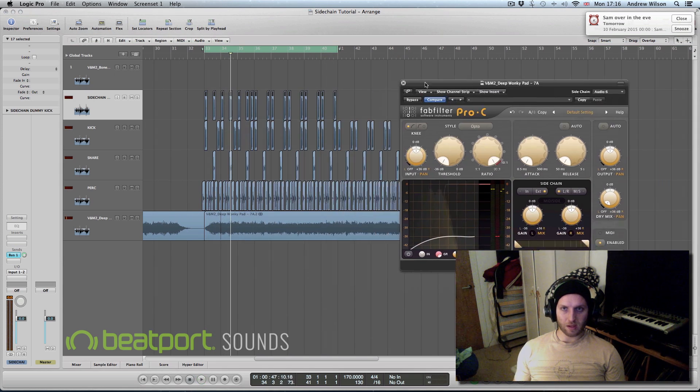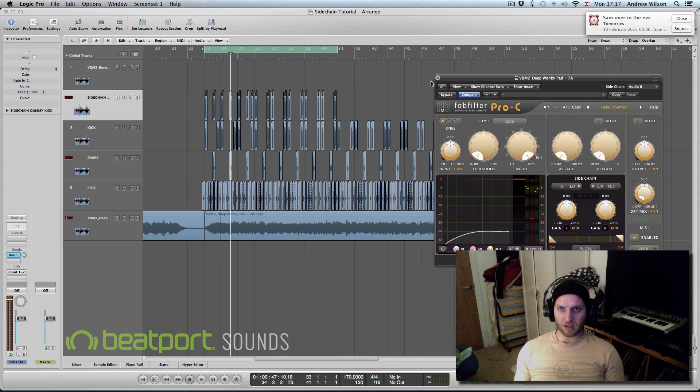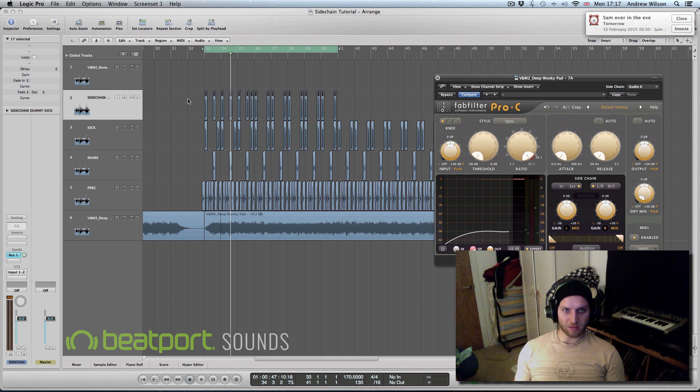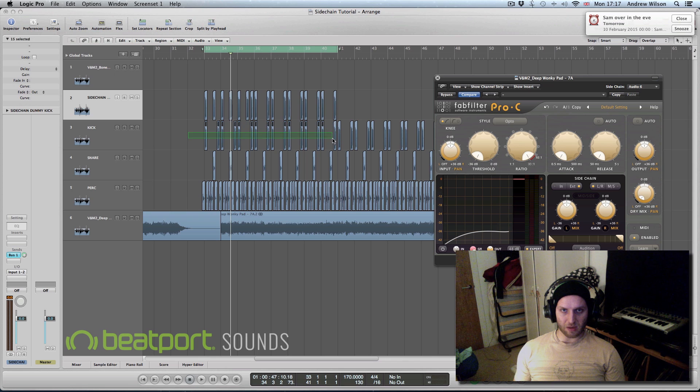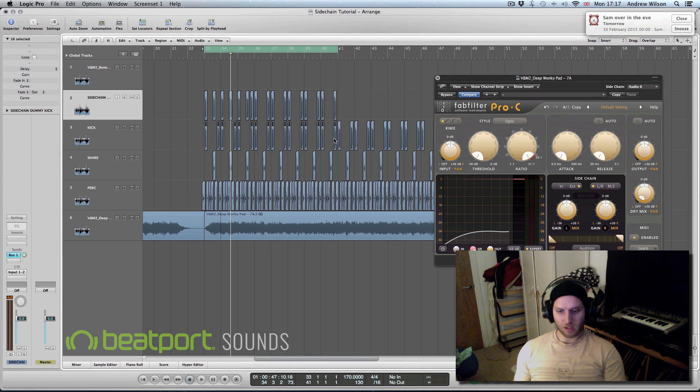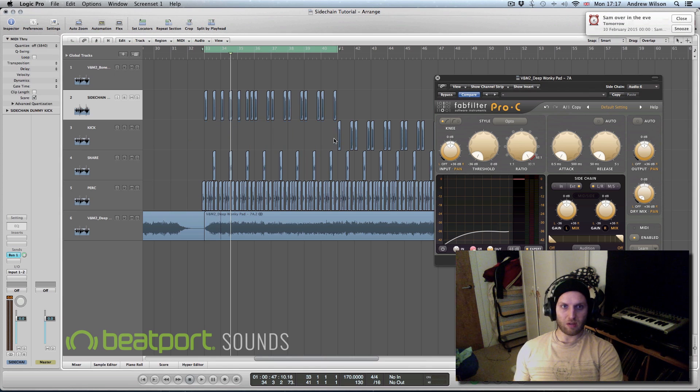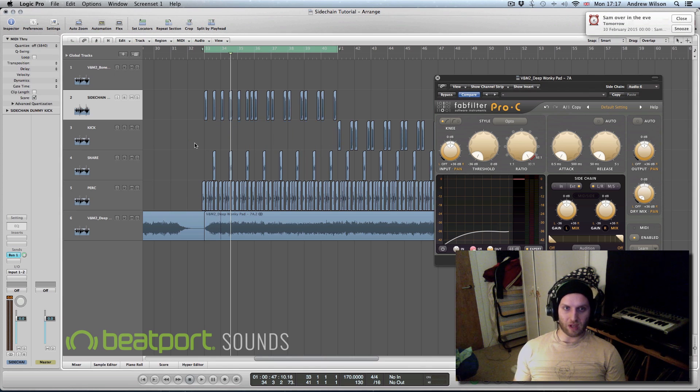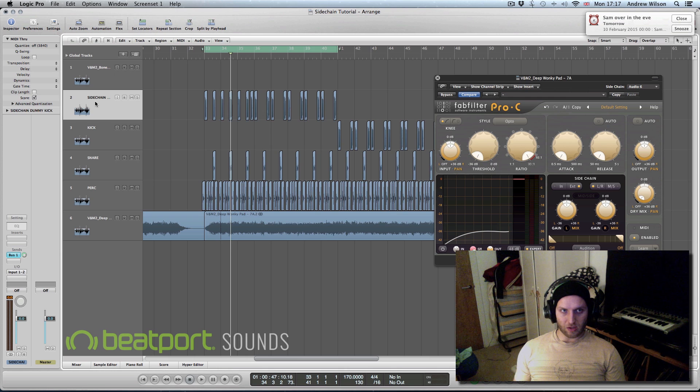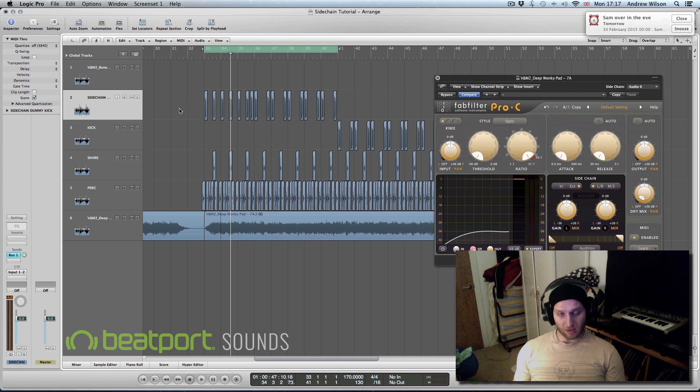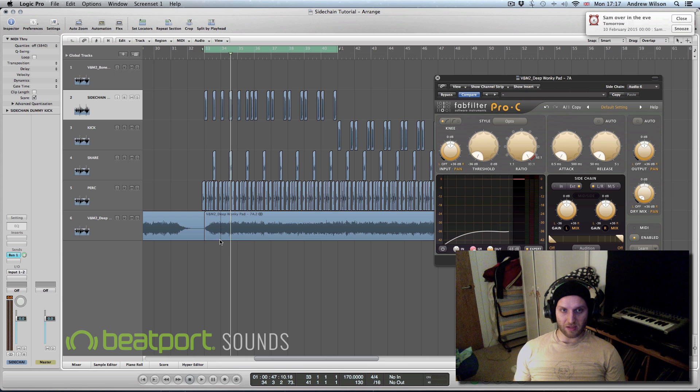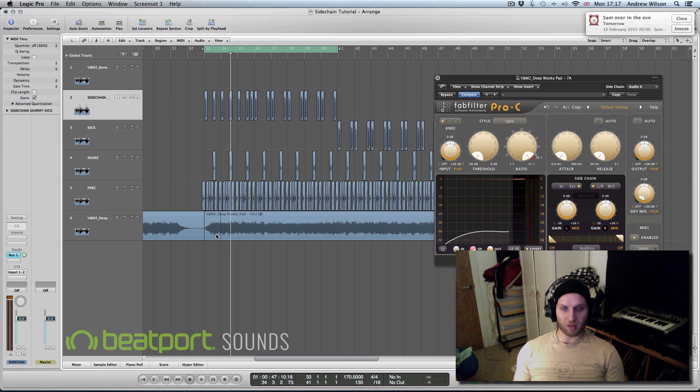So that way you can be just a bit more creative with your rhythms and stuff like that. Also say if the kick channel is in a breakdown situation and we don't want the kick, then you can use your dummy sidechain channel to appear as if the kick is still triggering the pad.